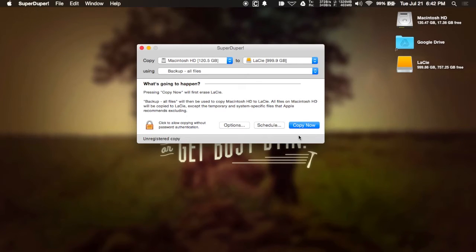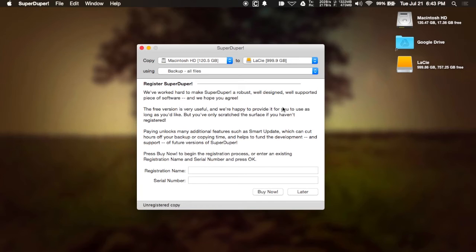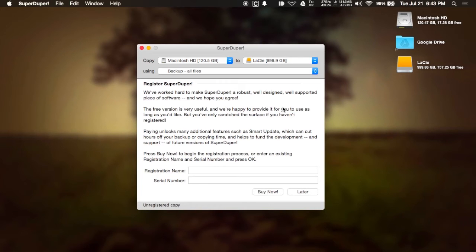Now you can also buy the full version of SuperDuper, and that will unlock extra features like their Smart Update, which will only back up modified files instead of backing up your entire system, which should save you a lot of time for each backup.